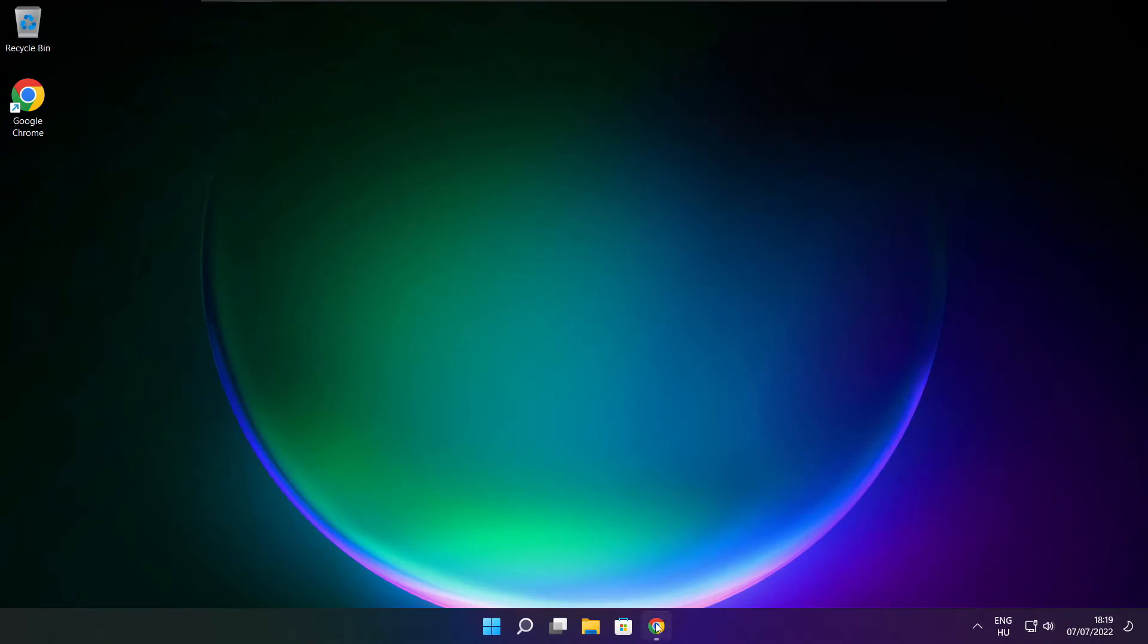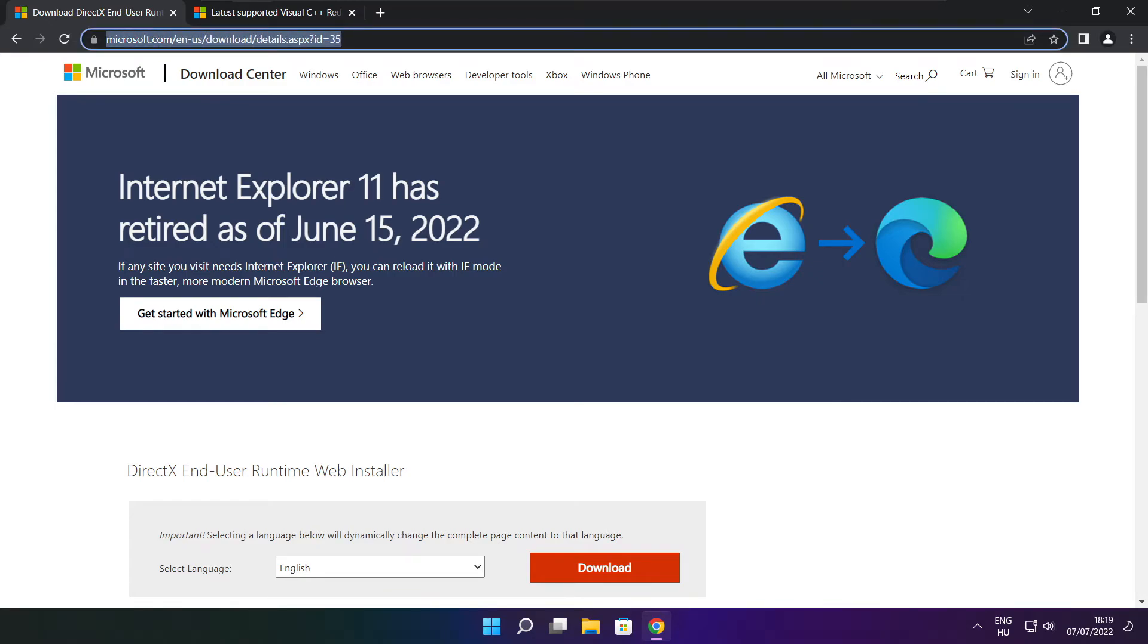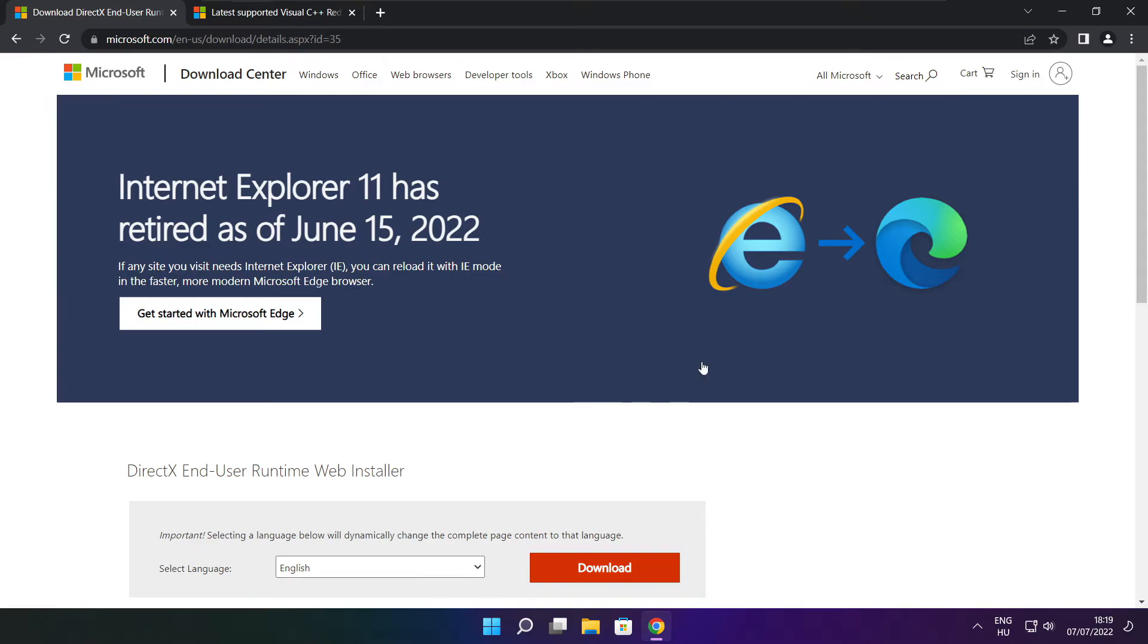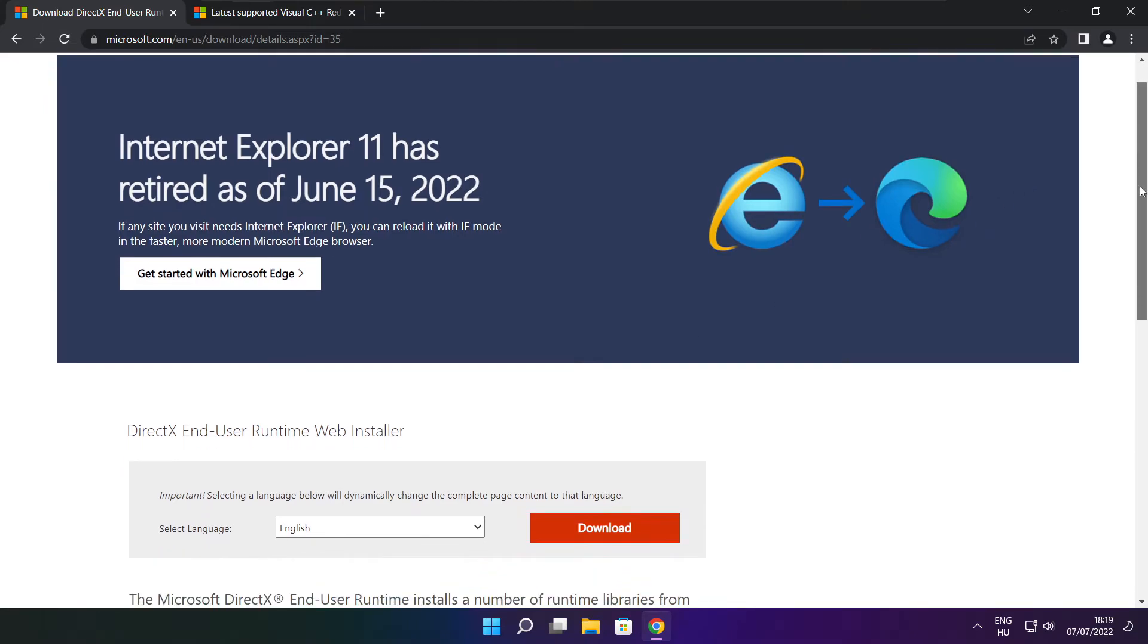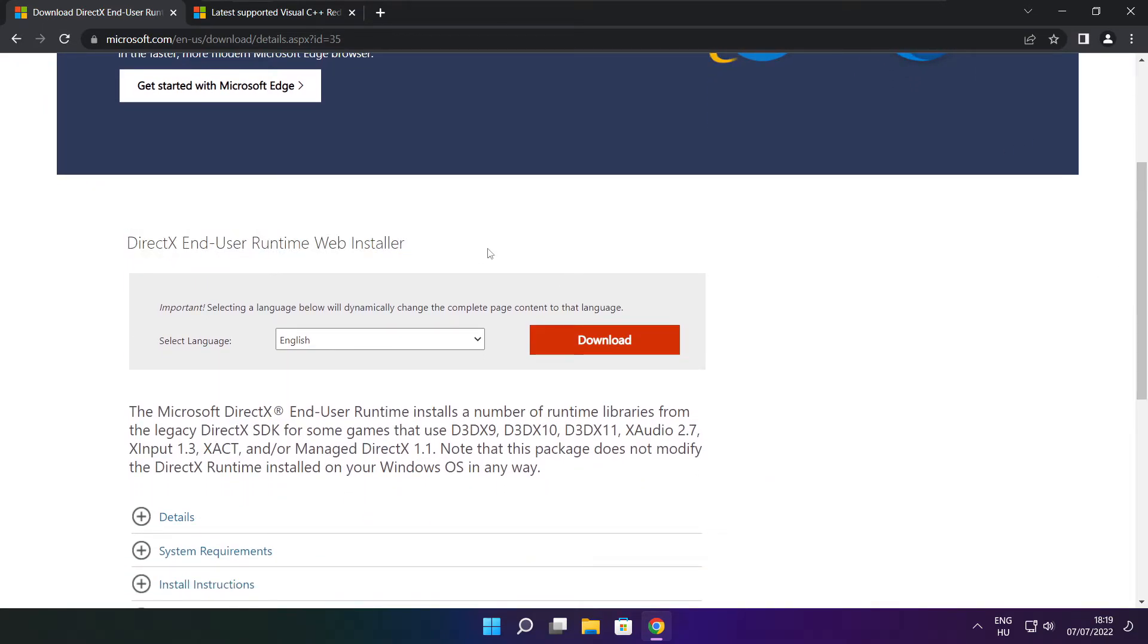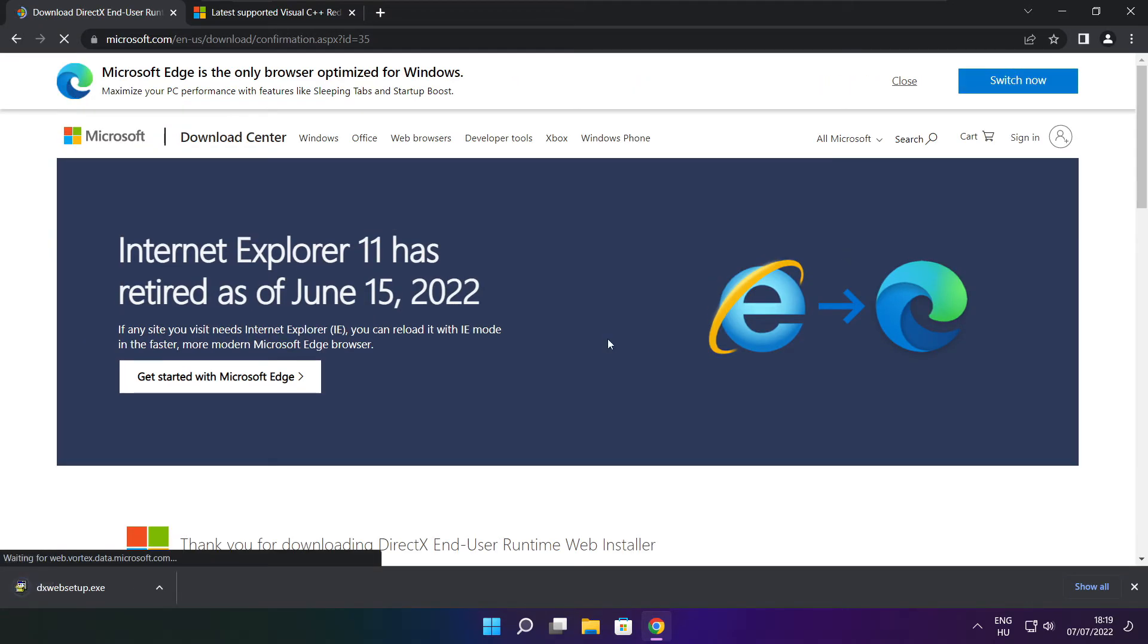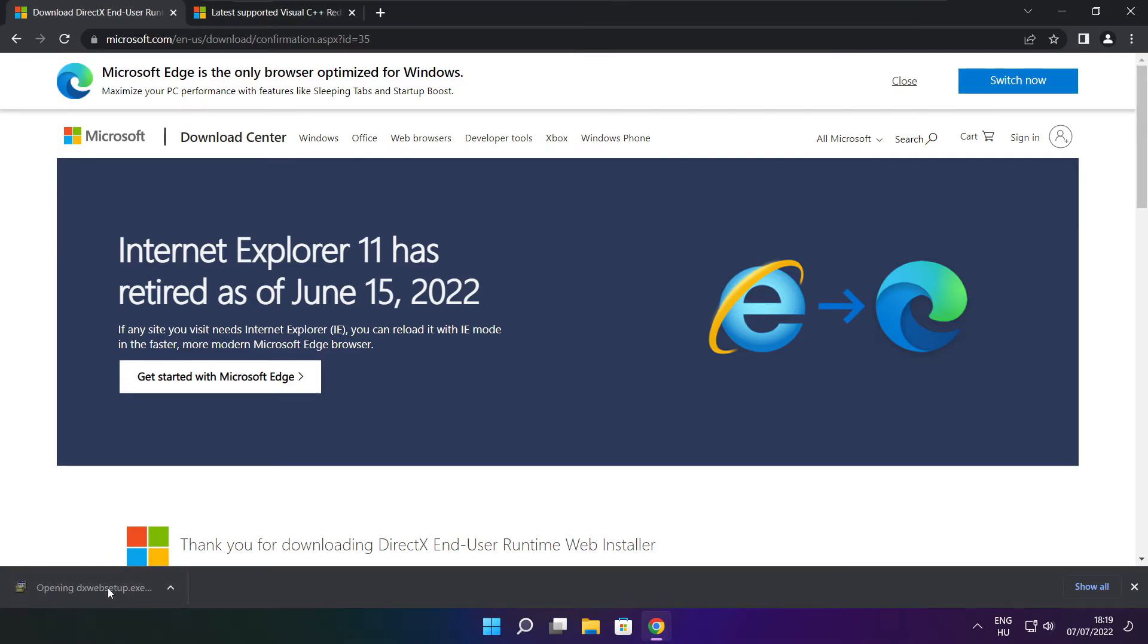Open your internet browser, go to the website link in the description, click download, and install the downloaded file.